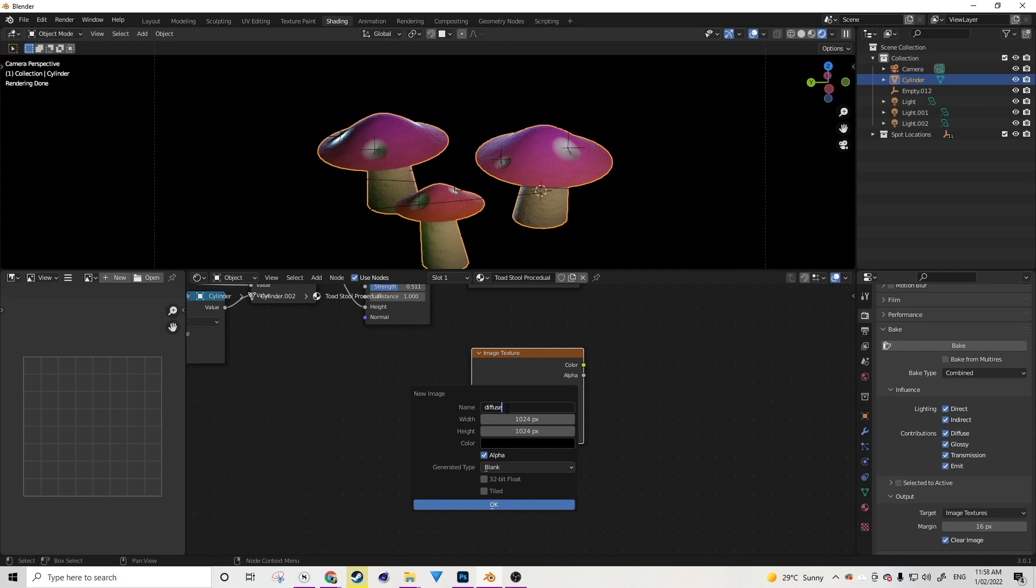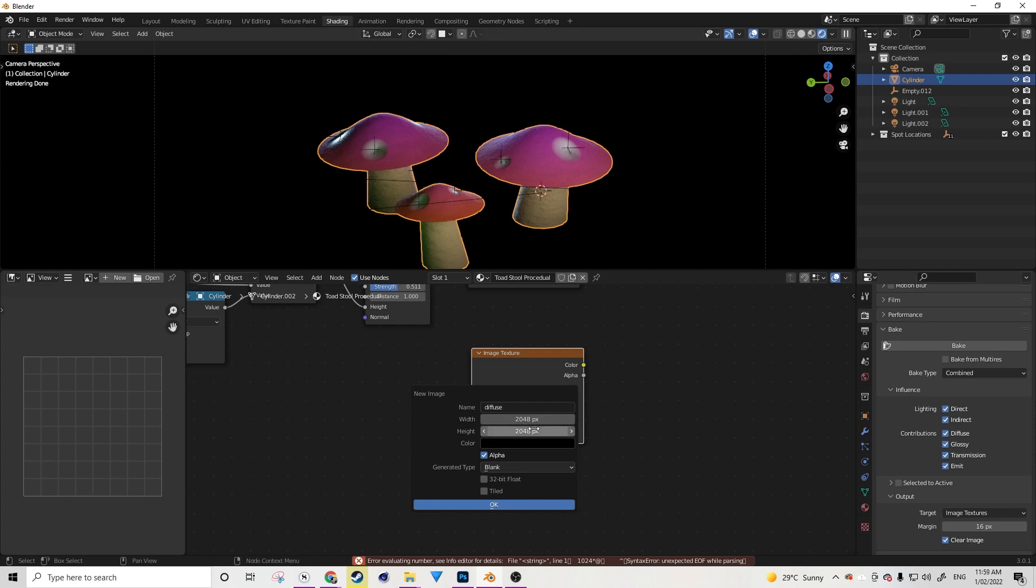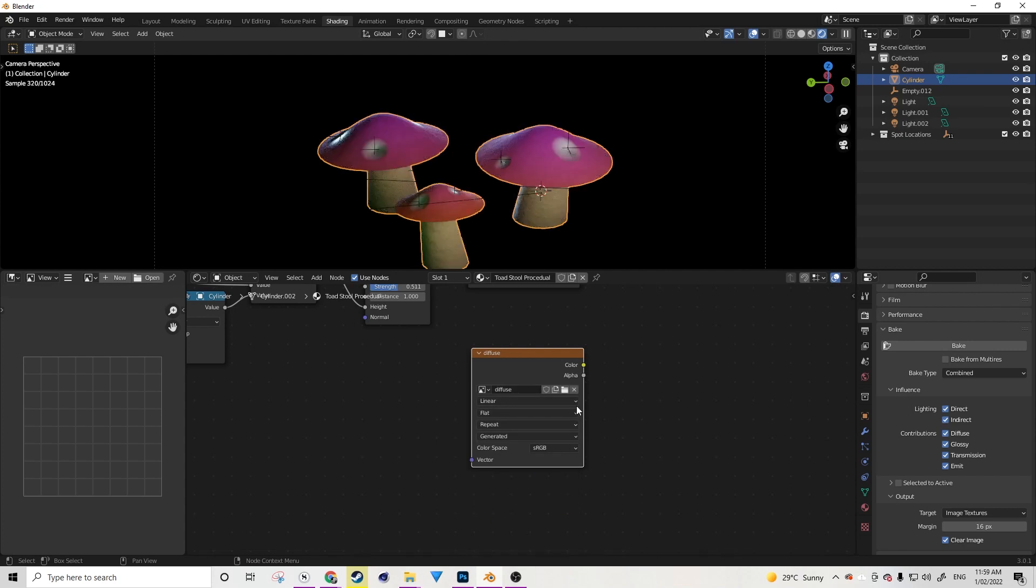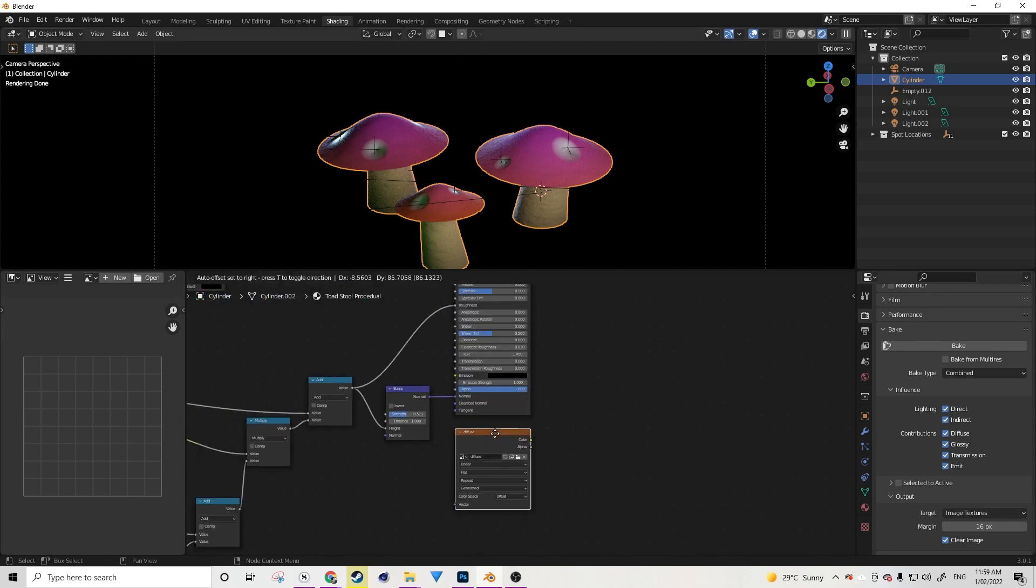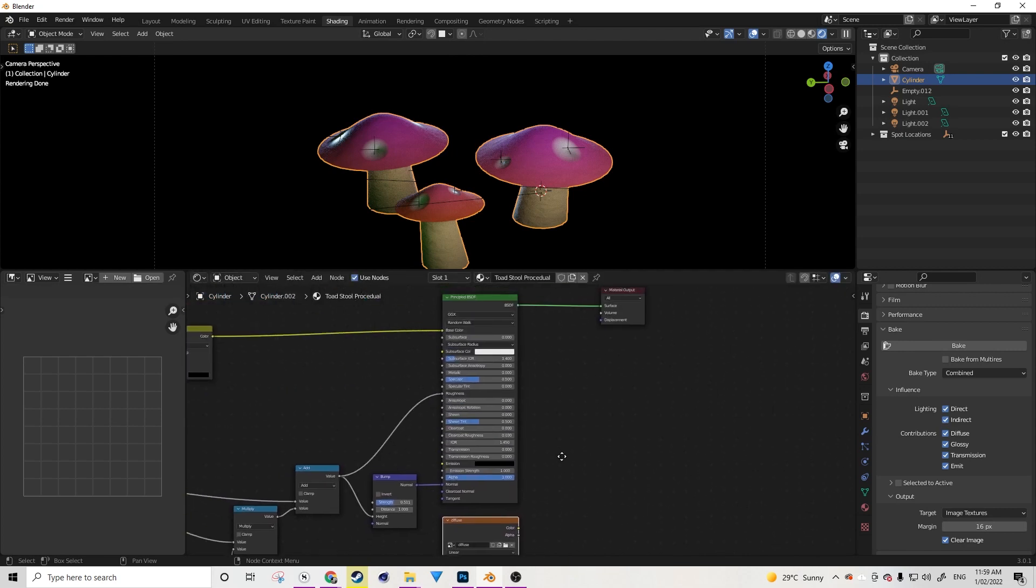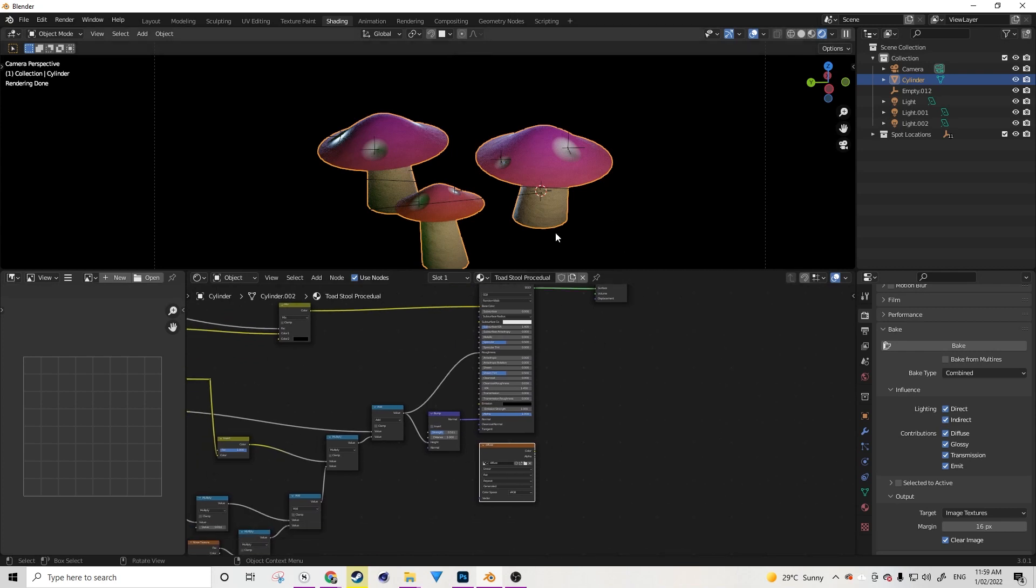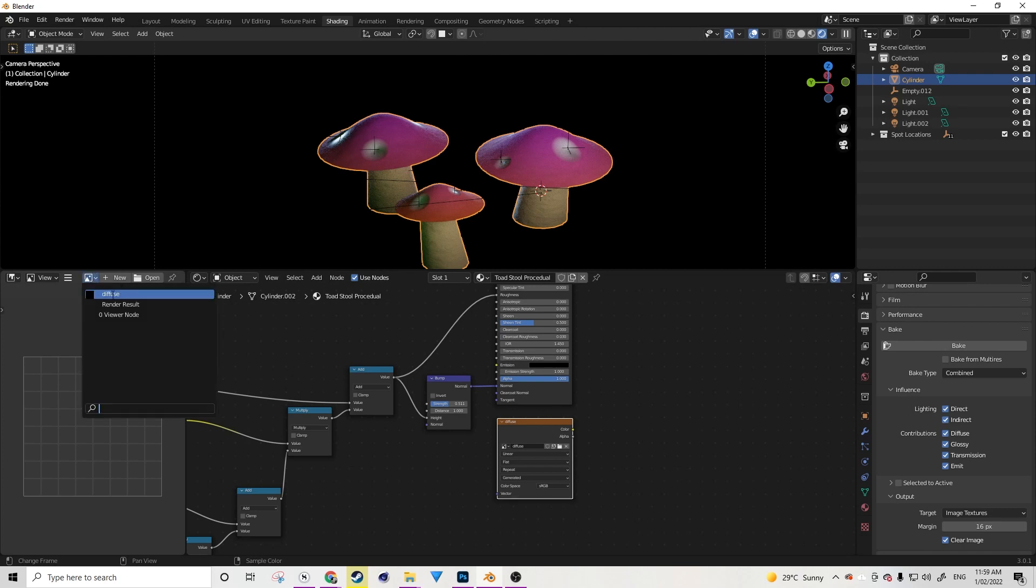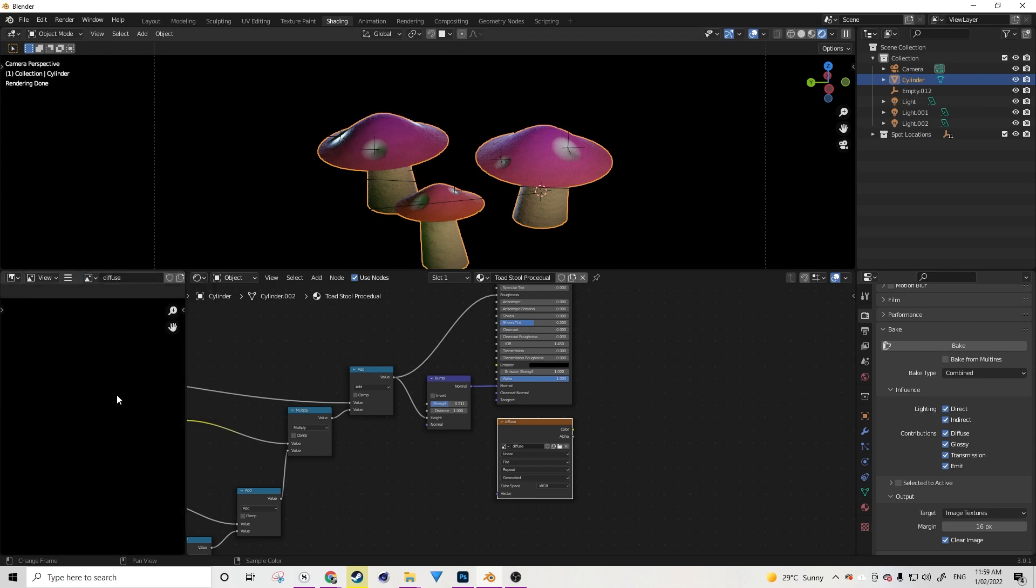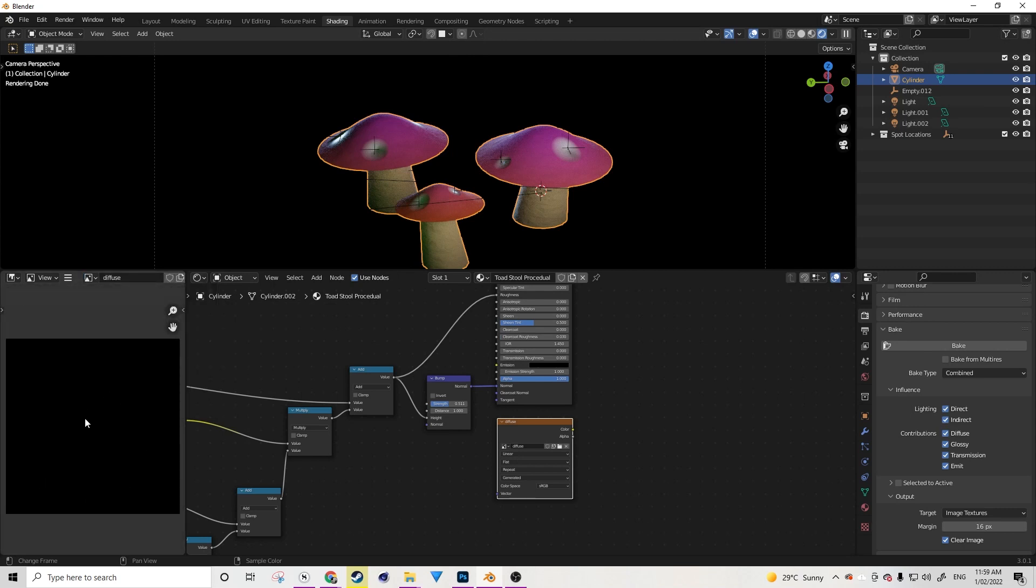Now that we've done that, we're going to go to New and we're going to name a new image that we're going to bake to. For this one, I'm going to call it Diffuse. We can set the width and height for this image here. So I might want to go 2k for this particular example. Now that I've done that, I can press OK. And I've got Diffuse in here. So we want to bake the color information from the mushrooms into this diffuse here.